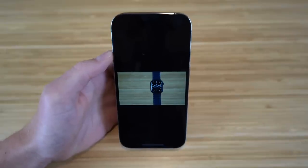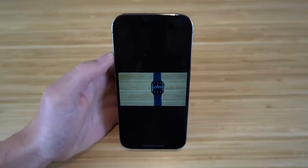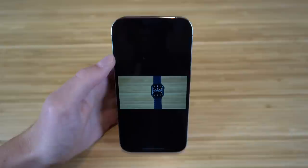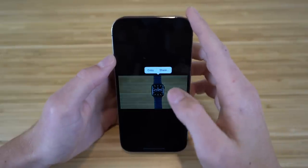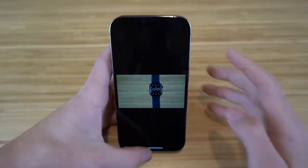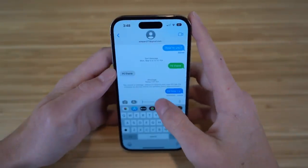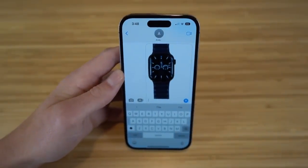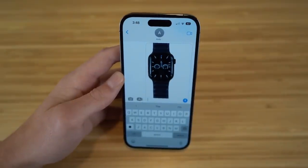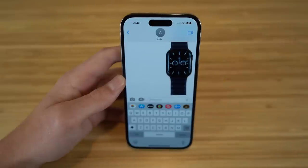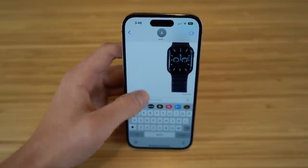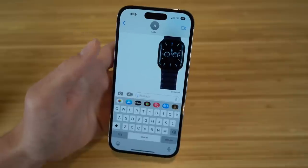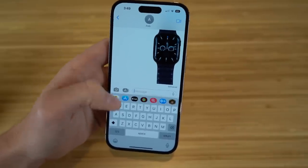With iOS 16 and iPhone 14, you can lift a subject from a photo and send it without the background. Hold down on the subject in a photo and it lifts away from the background — then tap Copy. Go to iMessage, paste it, and you'll see just the subject — for example, an Apple Watch — without any background. It's a brand-new iOS 16 feature and a great way to share subjects cleanly.